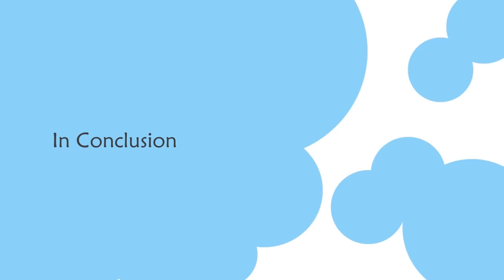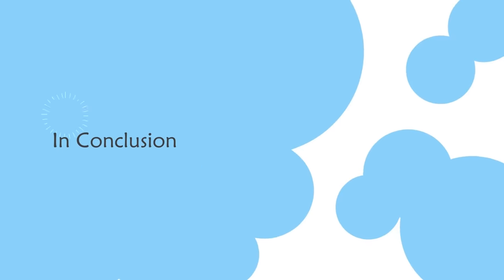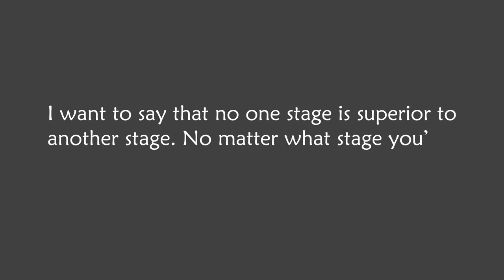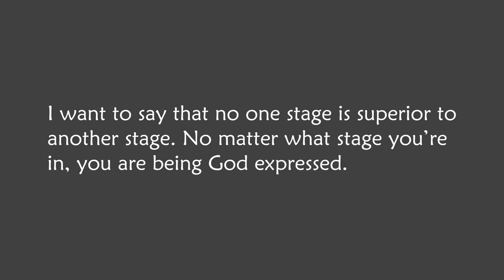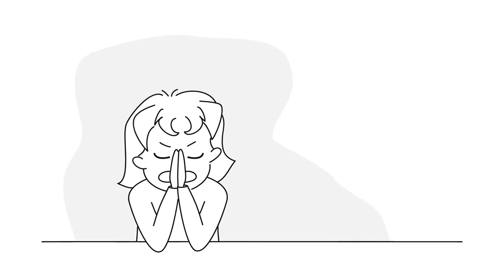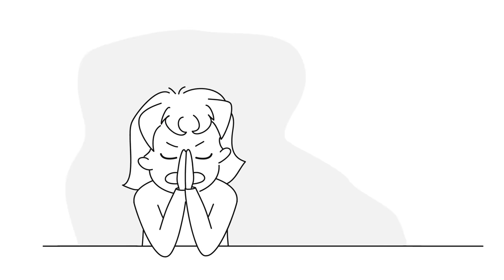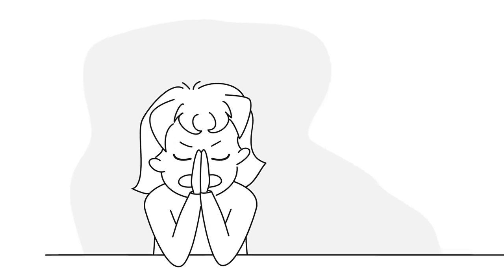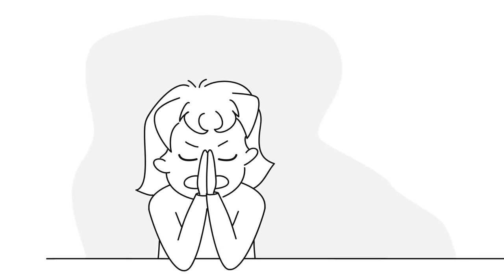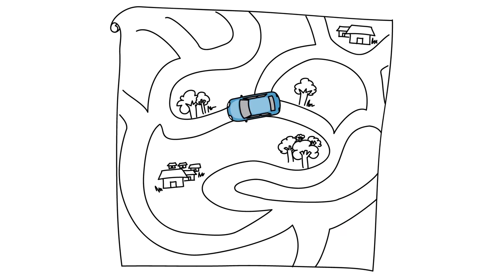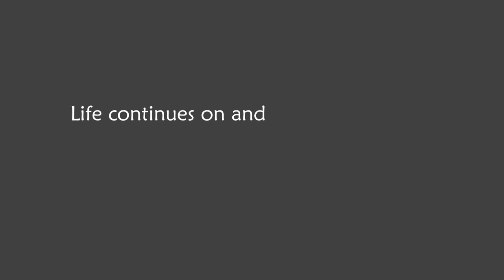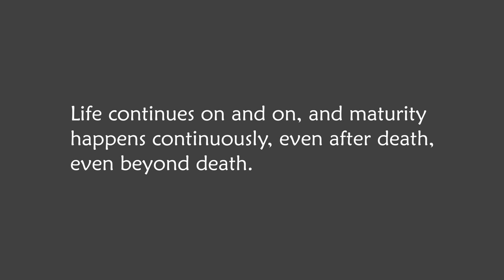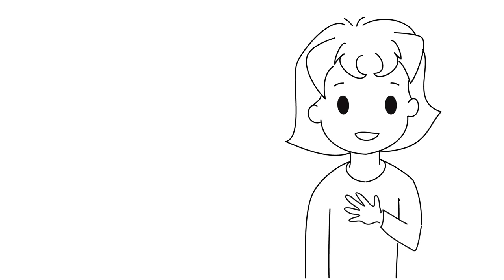In conclusion, I want to say that no one stage is superior to another stage. No matter what stage you're in, you are being God expressed. Even if you're in the first stage where you're unconscious, you're still God experiencing life. Also, I feel this so deeply, but spiritual awakening is not about reaching a certain destination. And then we're done. Life continues on and on and maturity happens continuously, even after death, even beyond death.